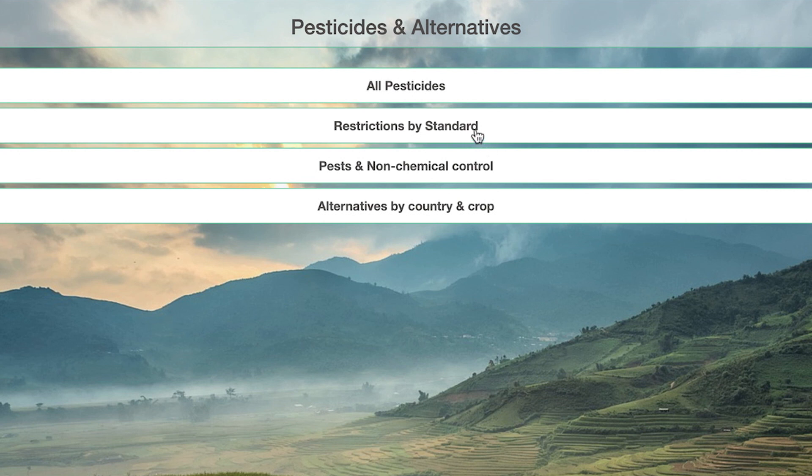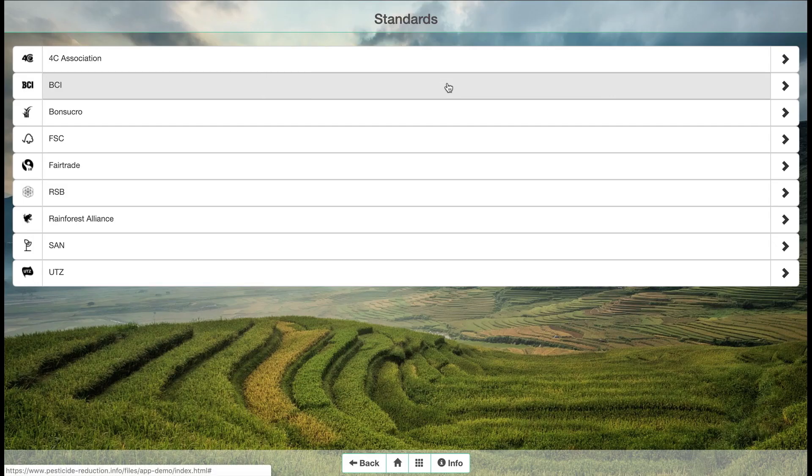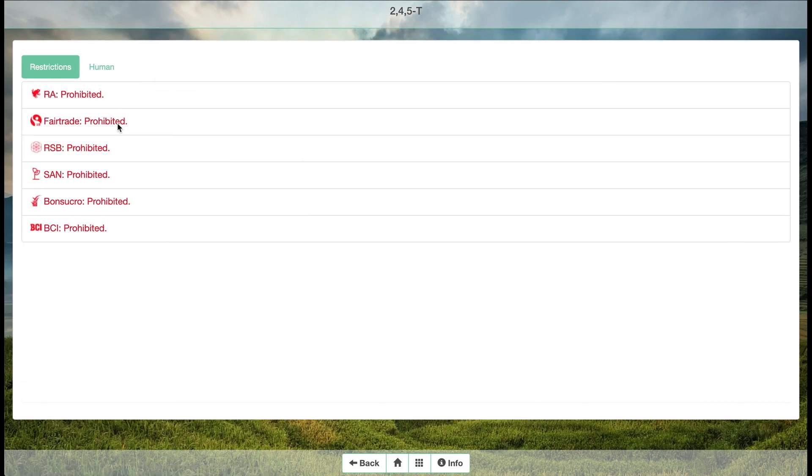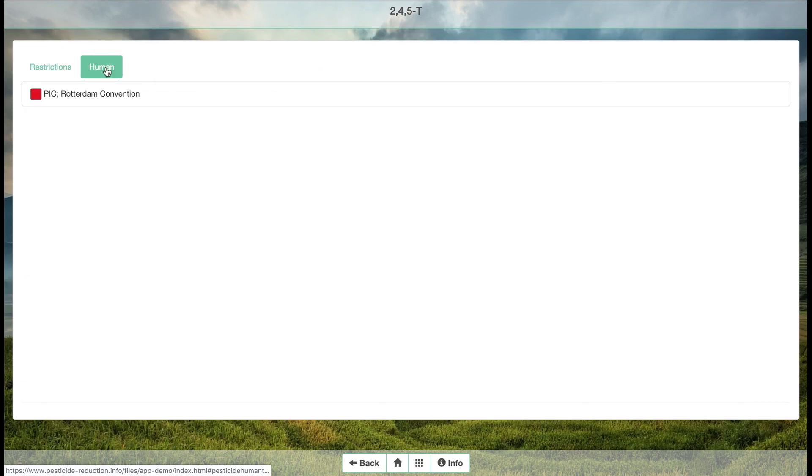You can search the restricted pesticides according to its standard system. You can also look for a specific active ingredient and find information about its toxicity level and associated risks.